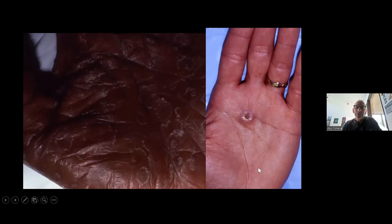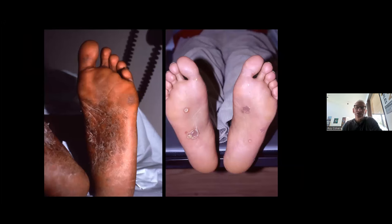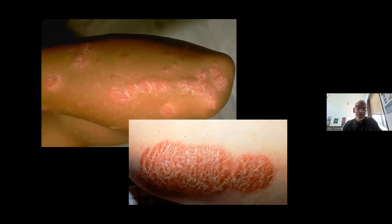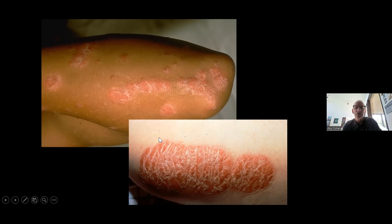These two patients have the same condition — the one on the right has lighter skin tone, the one on the left has darker skin tone. Both have syphilis, shown here on their feet. These patients also have psoriasis. You can see how the salmon-pink color and sharp demarcation really jumps out in the lighter skin. It eventually jumps out in the darker skin too, it just doesn't hit you over the head quite as much. Having experience with darker skin tones allows you to make these diagnoses more accurately.